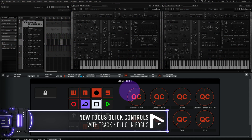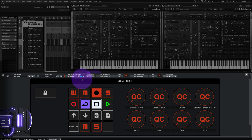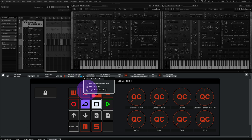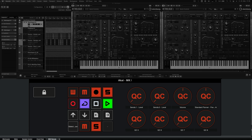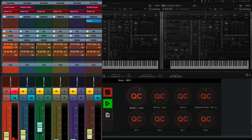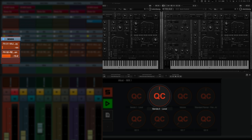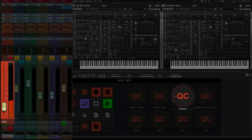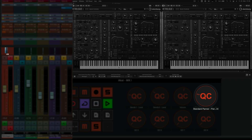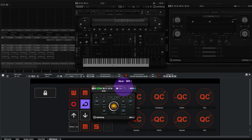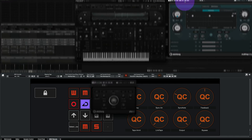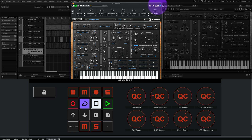The new focus quick controls now dynamically adapt to the mapped parameters of the active track or plug-in window. Project window focus quick controls will control the mapped parameters of the selected track like sends, volume, panorama, or channel strip, while having an effects or instrument plug-in in focus instantly lets you control their mapped quick controls independently of the track selection.